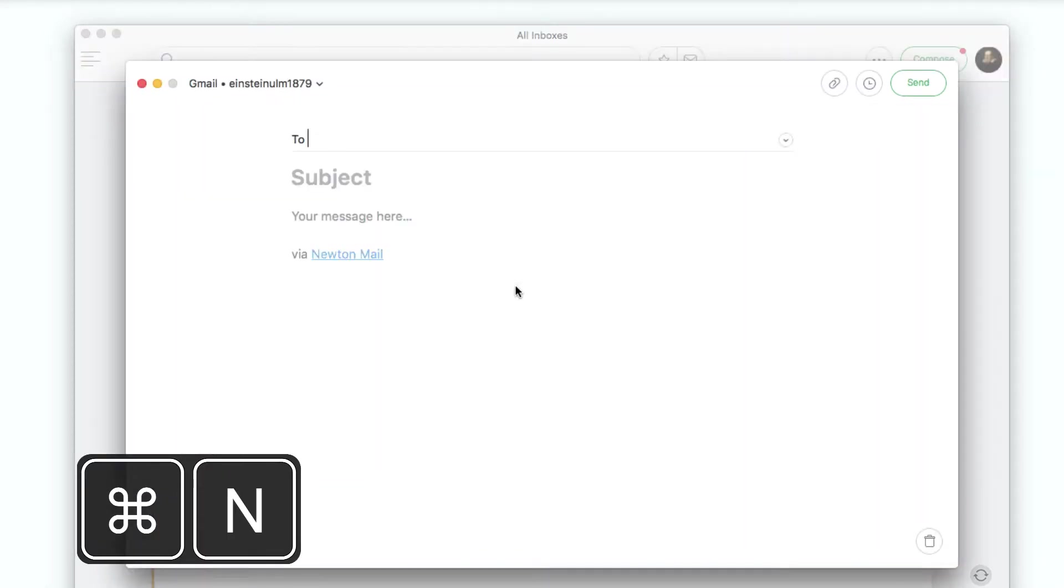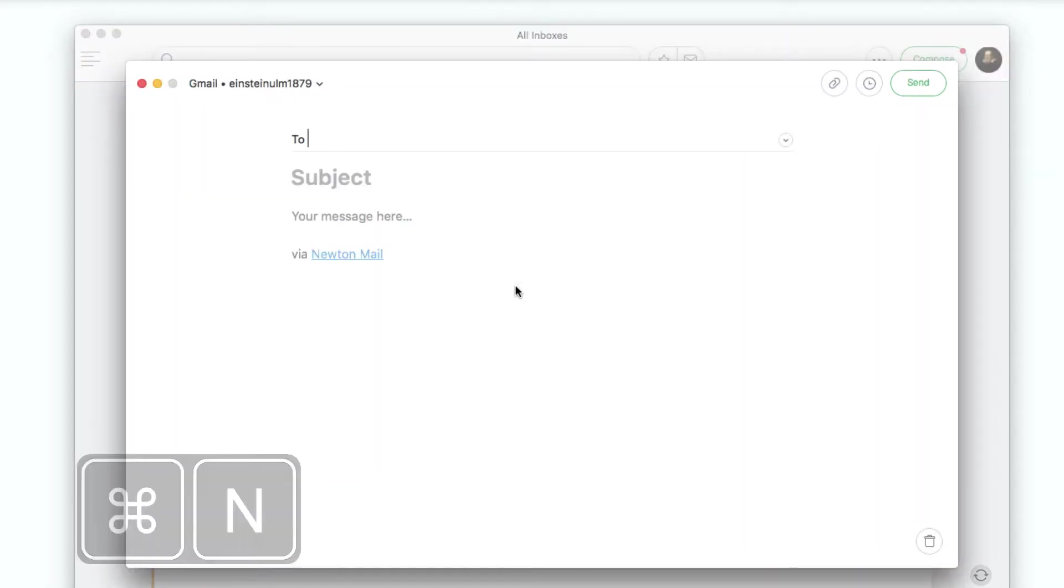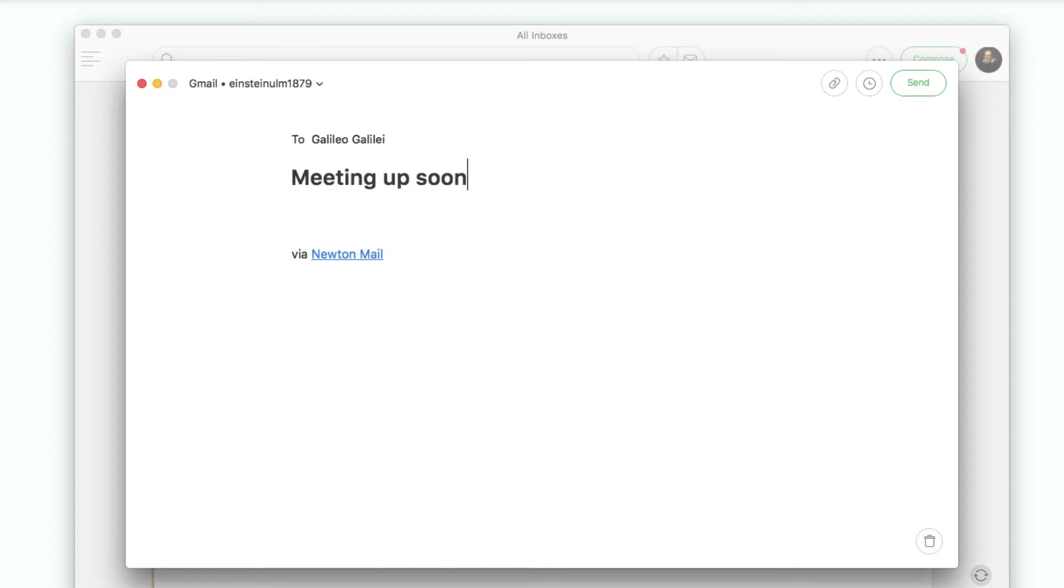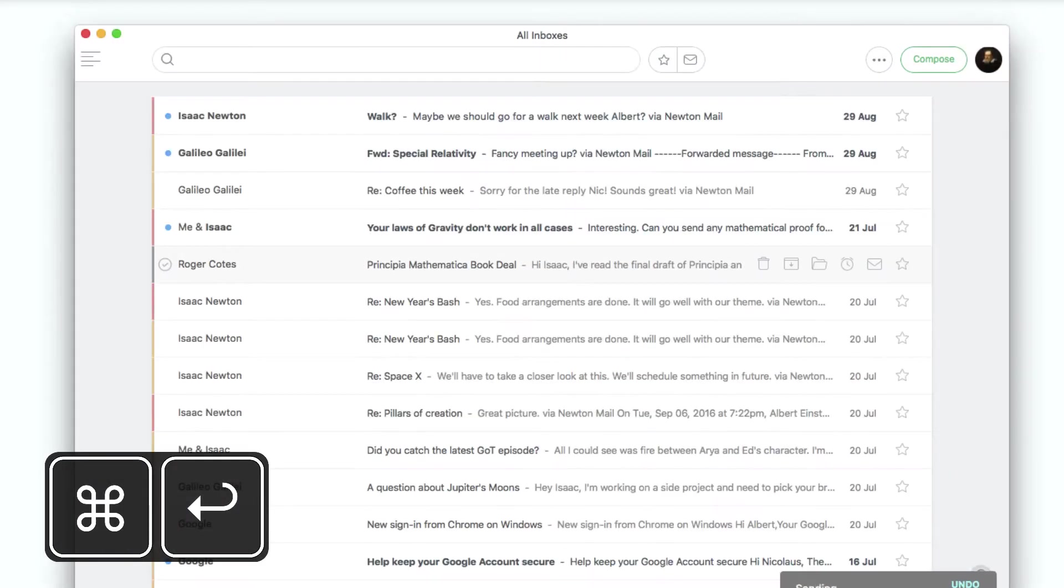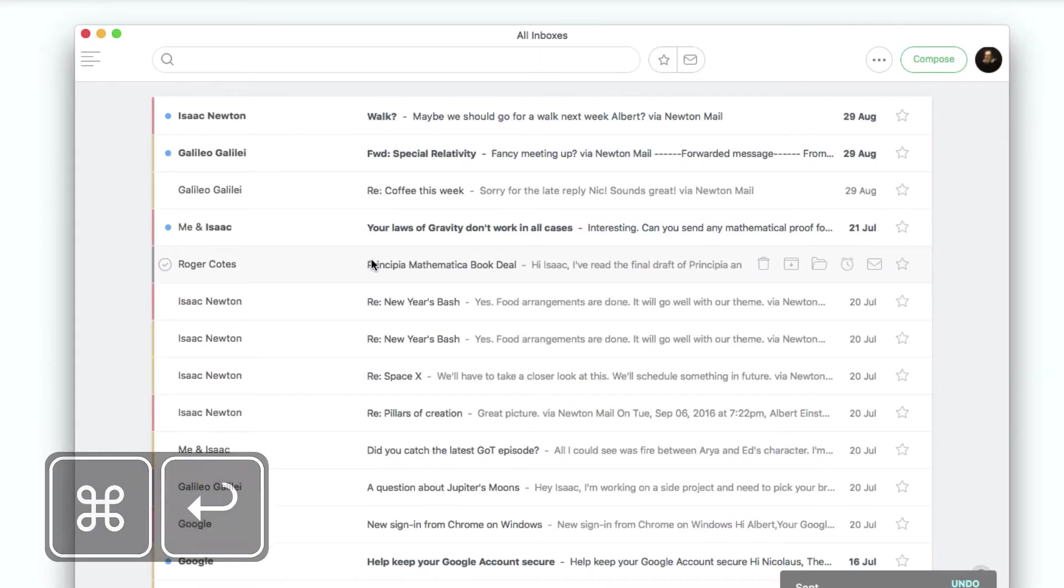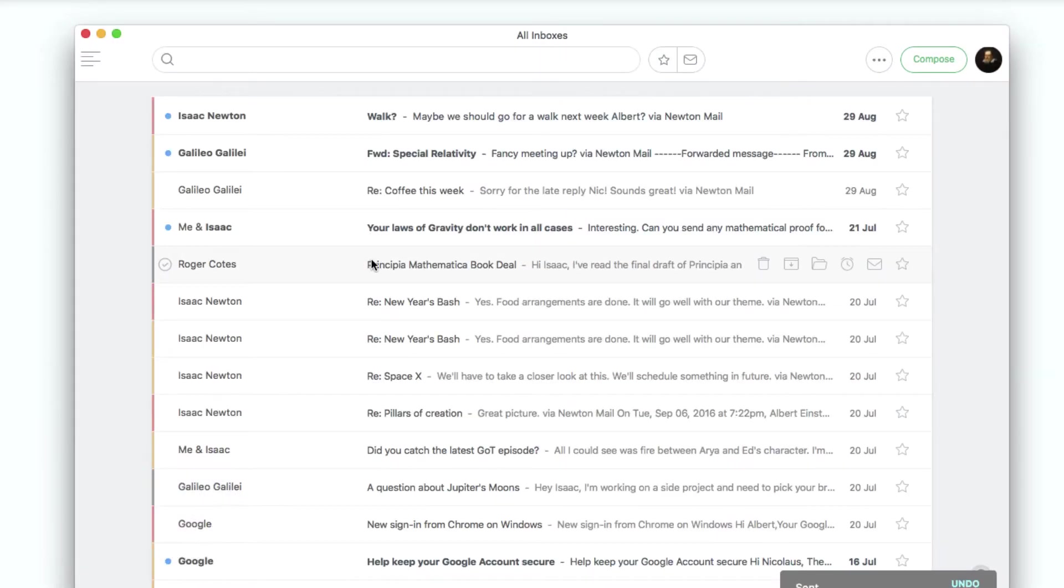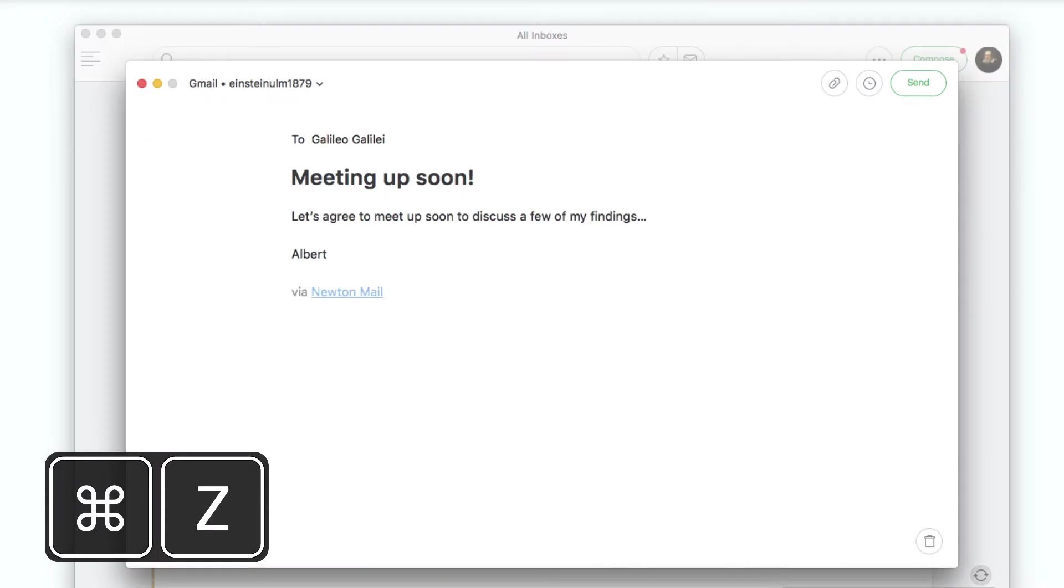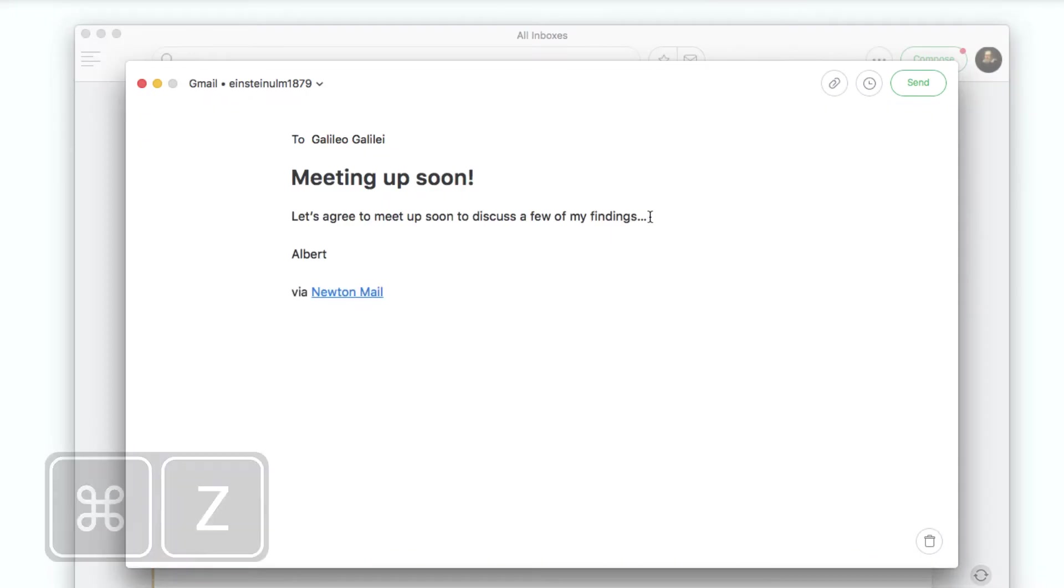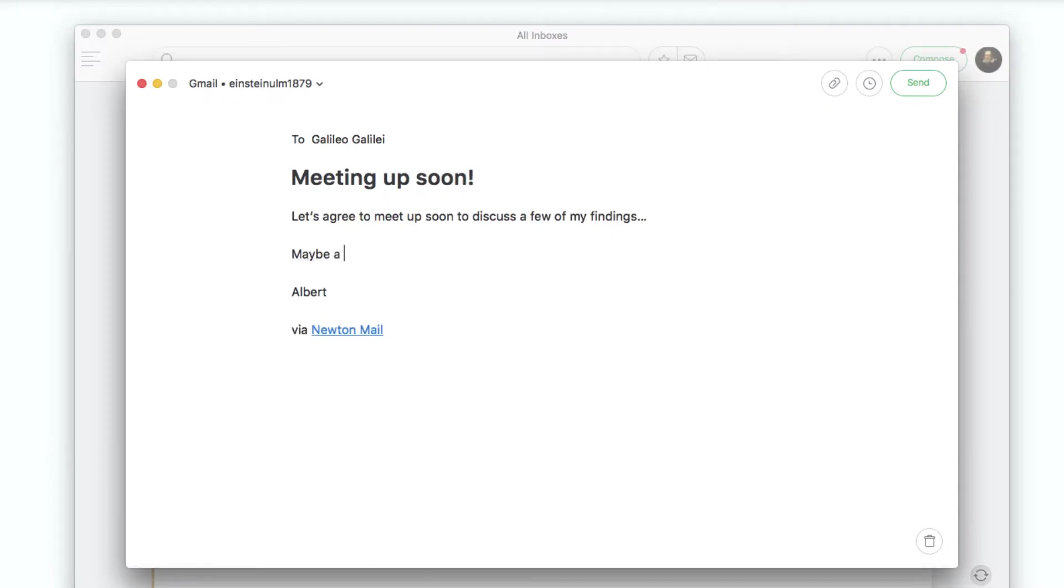Start composing a new email by hitting Command N. After composing an email, hit Command and Enter to send the email. Maybe you've spotted that you haven't included something in that email, so let me quickly press Command Z to undo send.